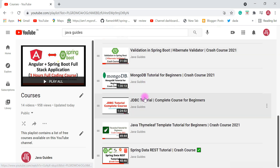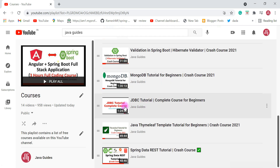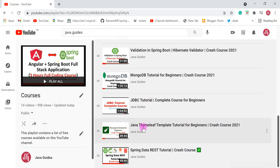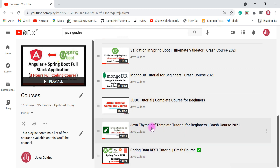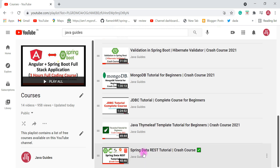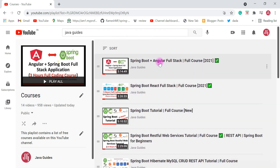If you are planning to learn JDBC, go ahead and check out that crash course. If you want to learn Thymeleaf, check out the Java Thymeleaf template tutorial for beginners. And if you want to learn Spring Data REST, you can check out the crash course for developing REST APIs using the Spring Data REST module.